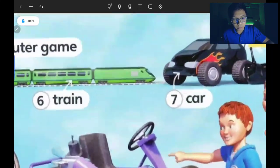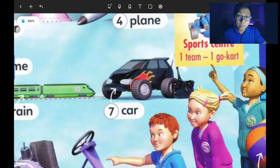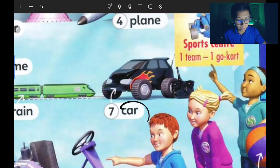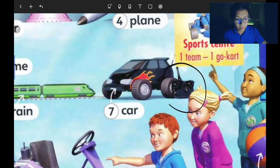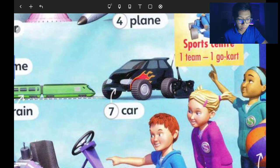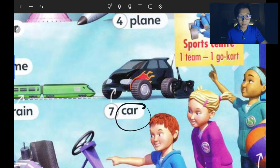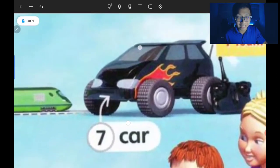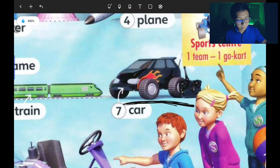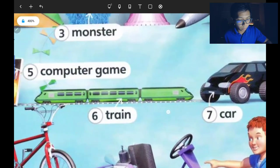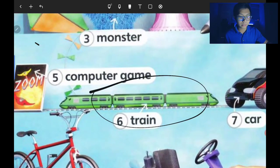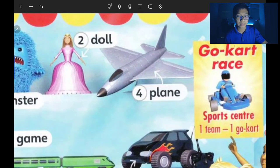Number seven is the car — just like the toy I have, an RC car, radio control car. You use a radio to control the car, but generally we just call it a car — kereta mainan. This one travels on the road — di atas jalan, di atas darat.